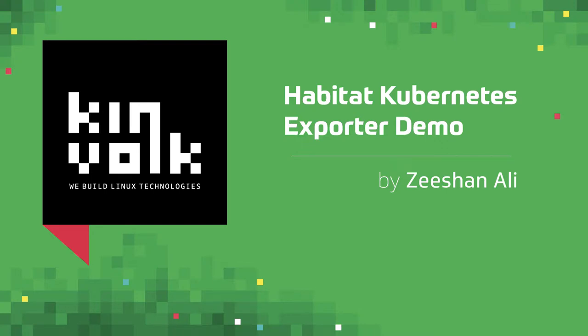Hello, my name is Ishan Ali. I work for Kinfolk in Berlin and today I'm going to demonstrate a new feature of Habitat command line interface that allows you to deploy an existing Habitat application on a Kubernetes cluster.